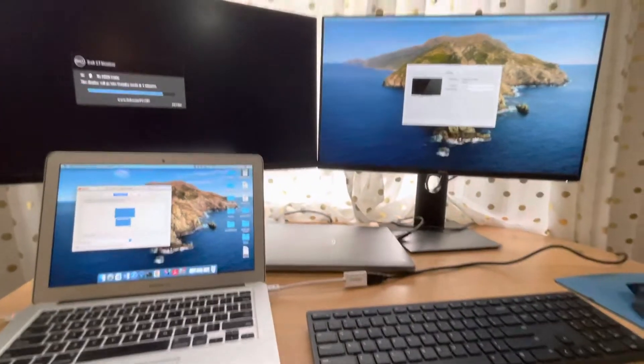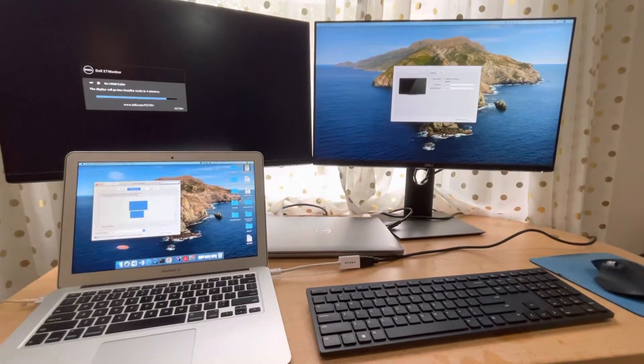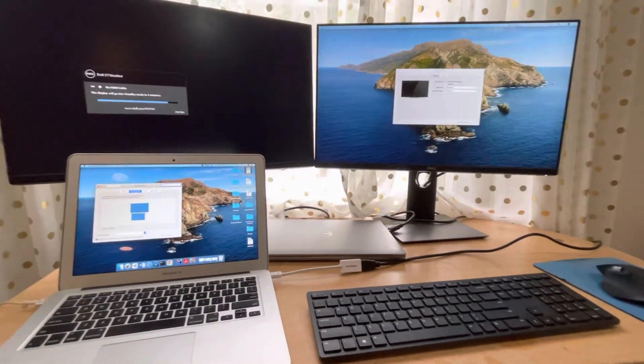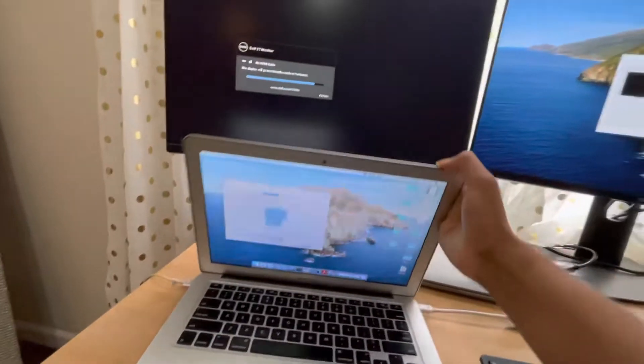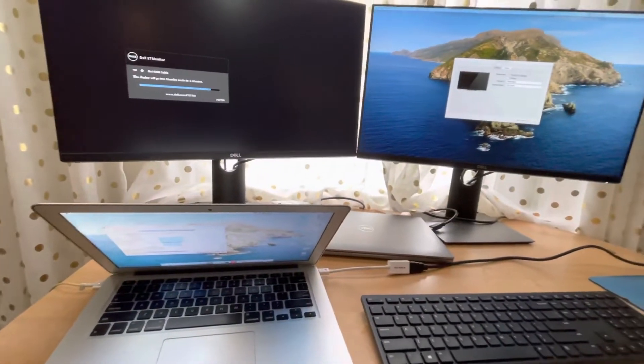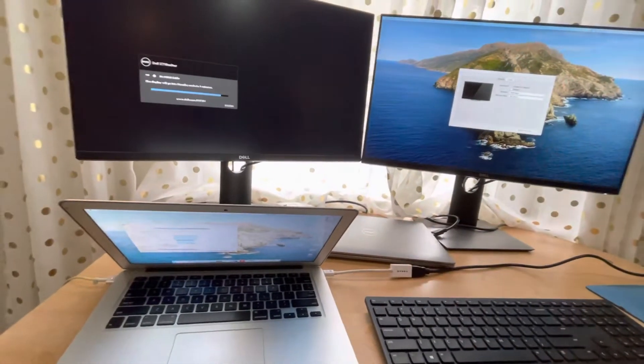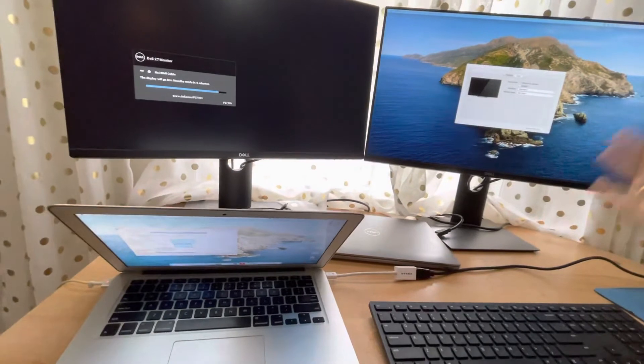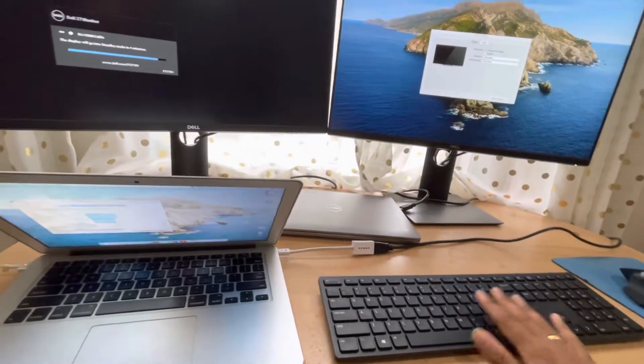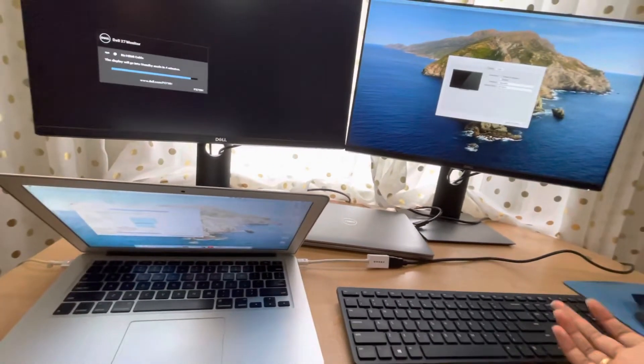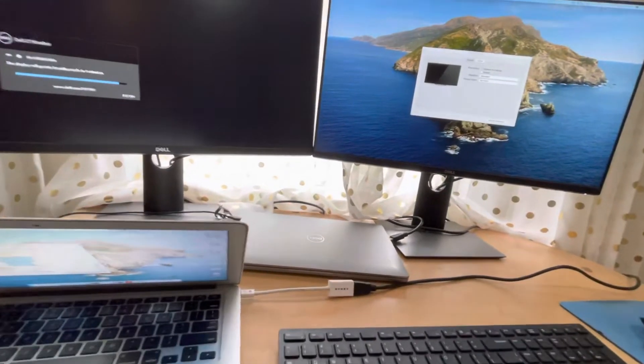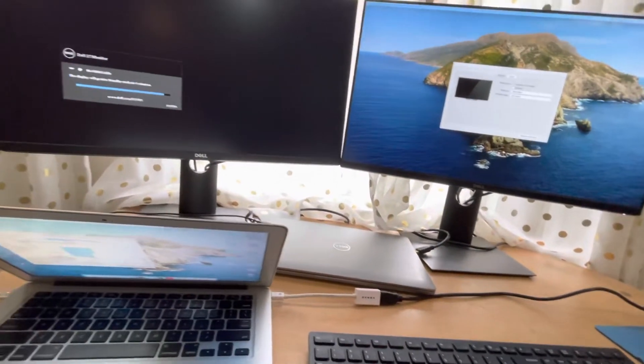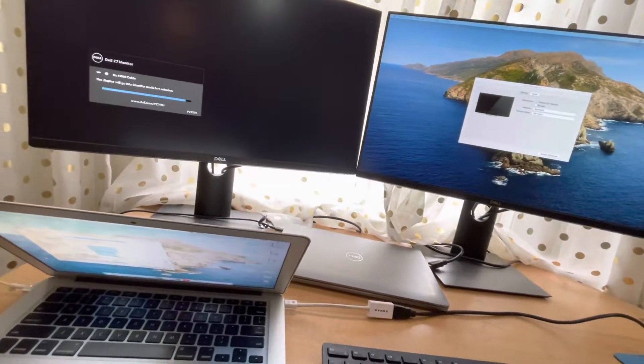If you want to close your MacBook and still have the external monitor to do the work, you can connect a wireless keyboard or a wired keyboard, doesn't matter, and a mouse.